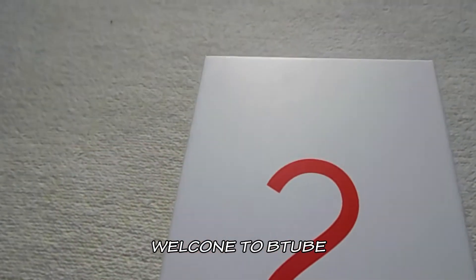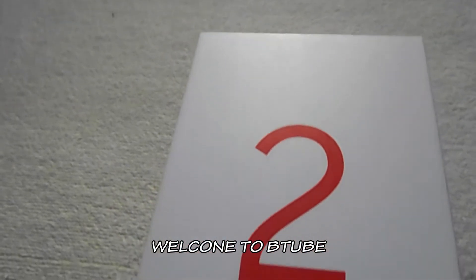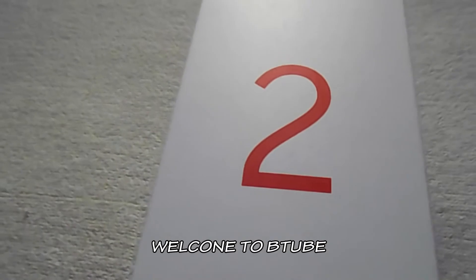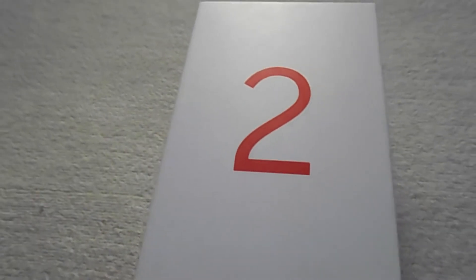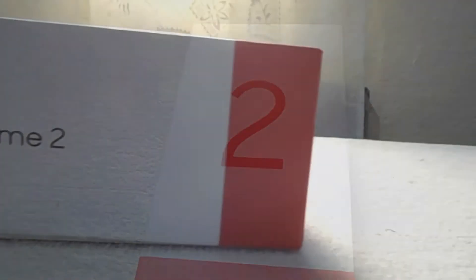Welcome to B-Tube. Let's take a new review of the Realme 2 powered by Oppo. The box comes with red plus white.